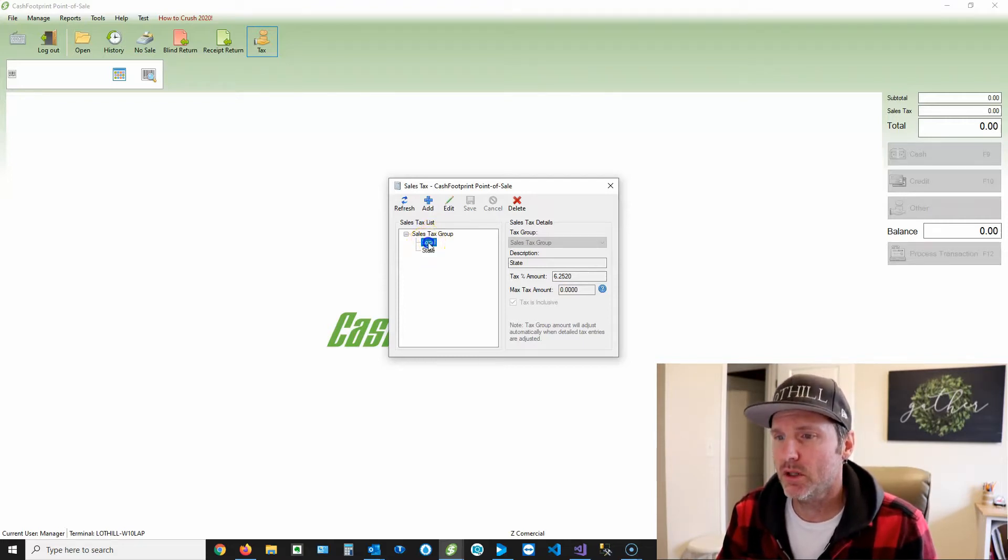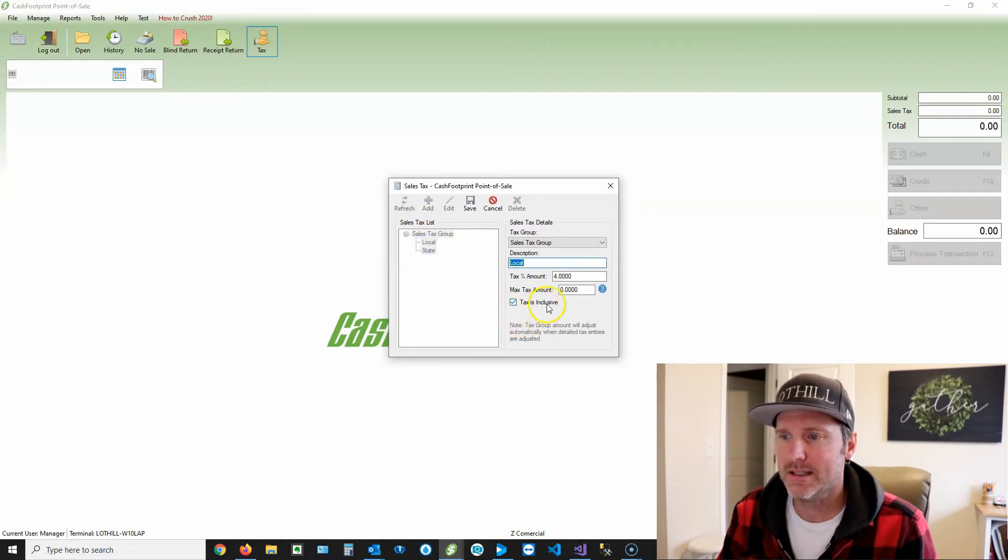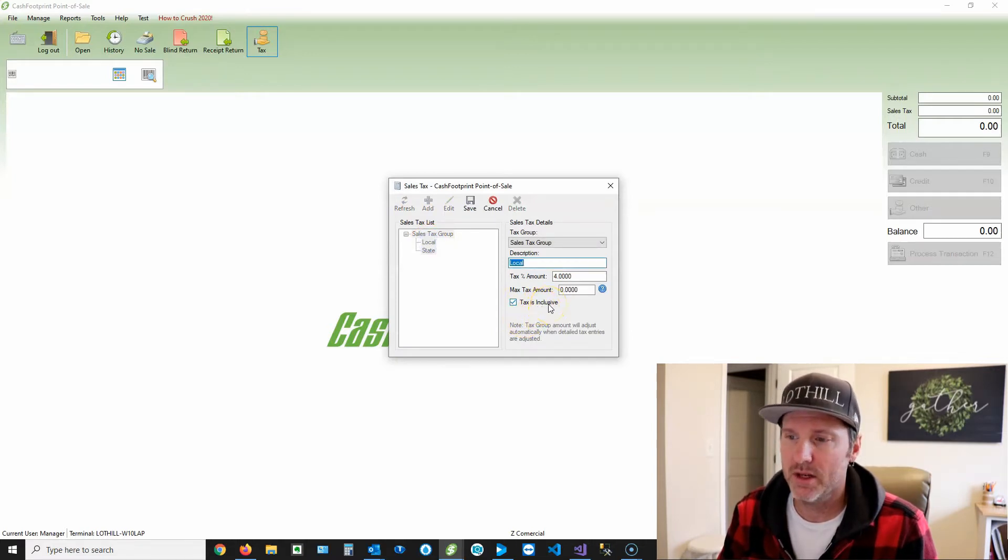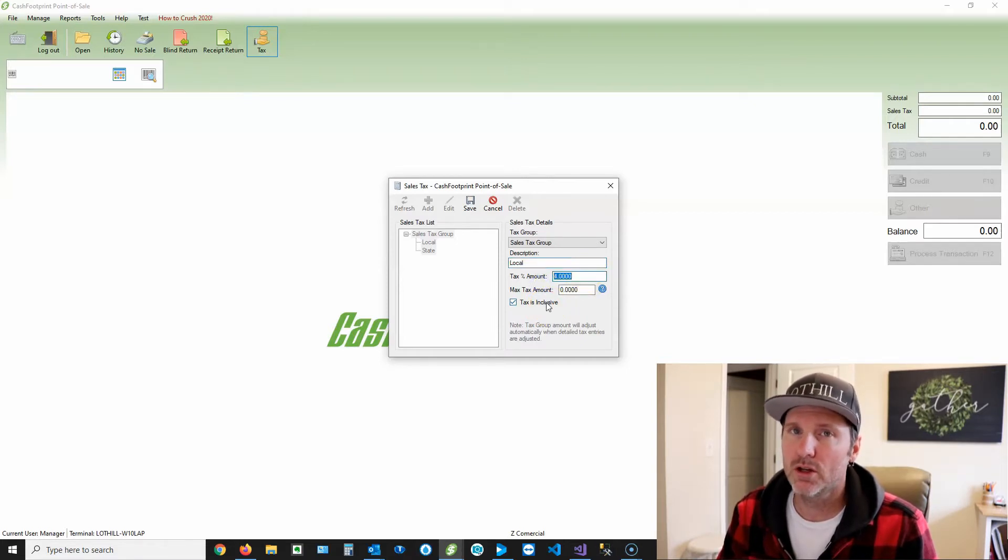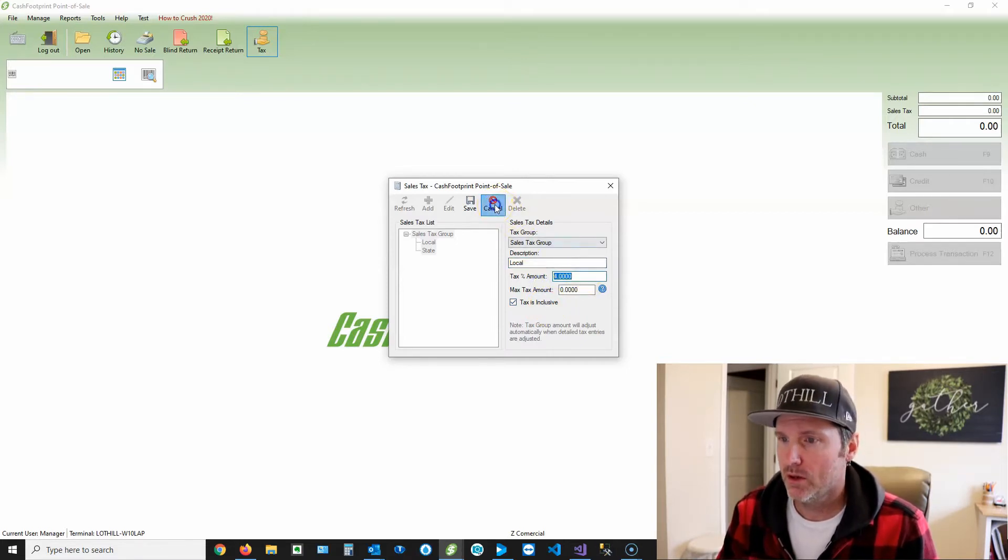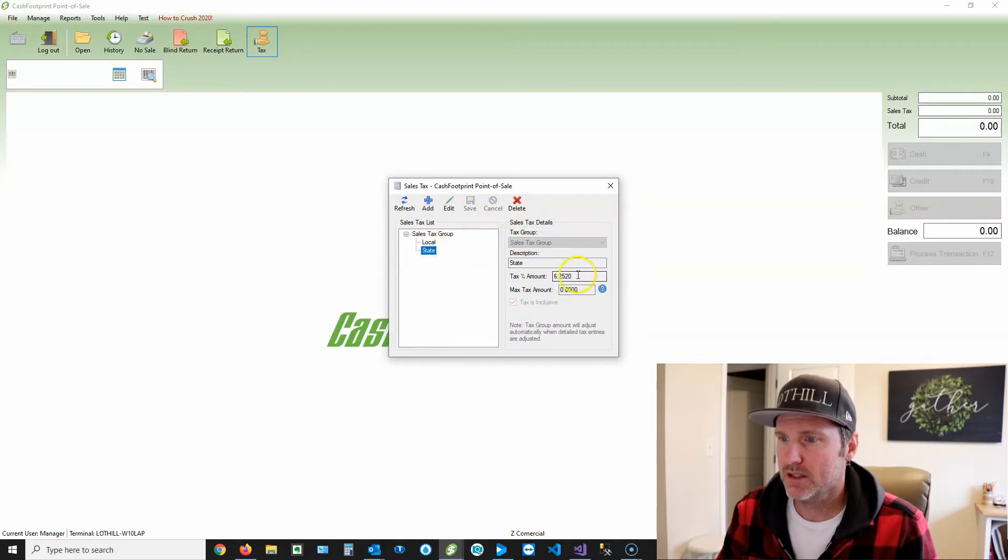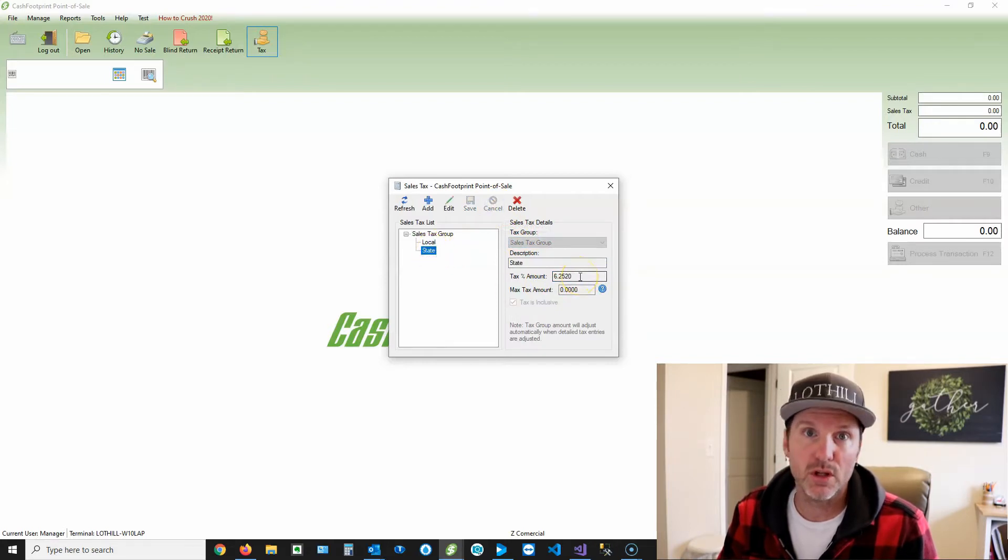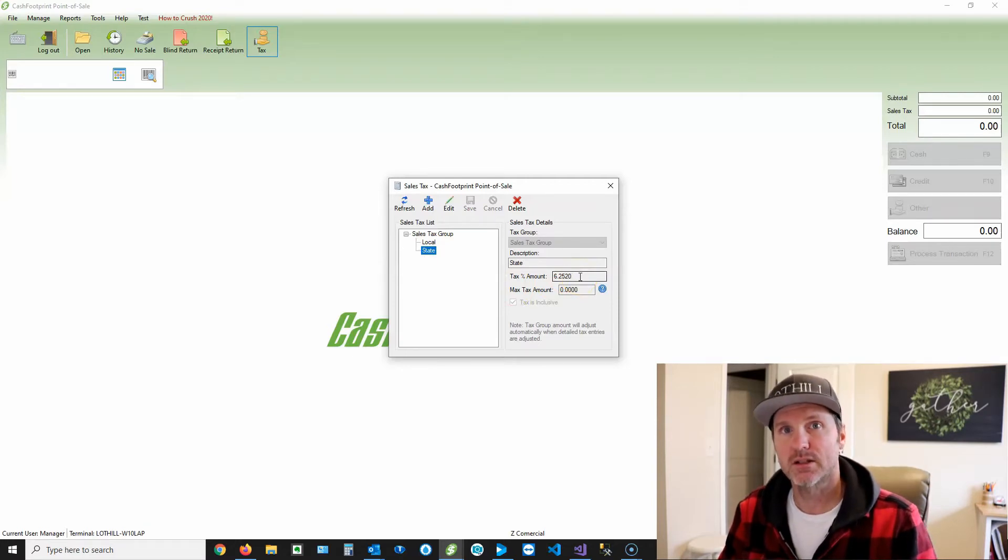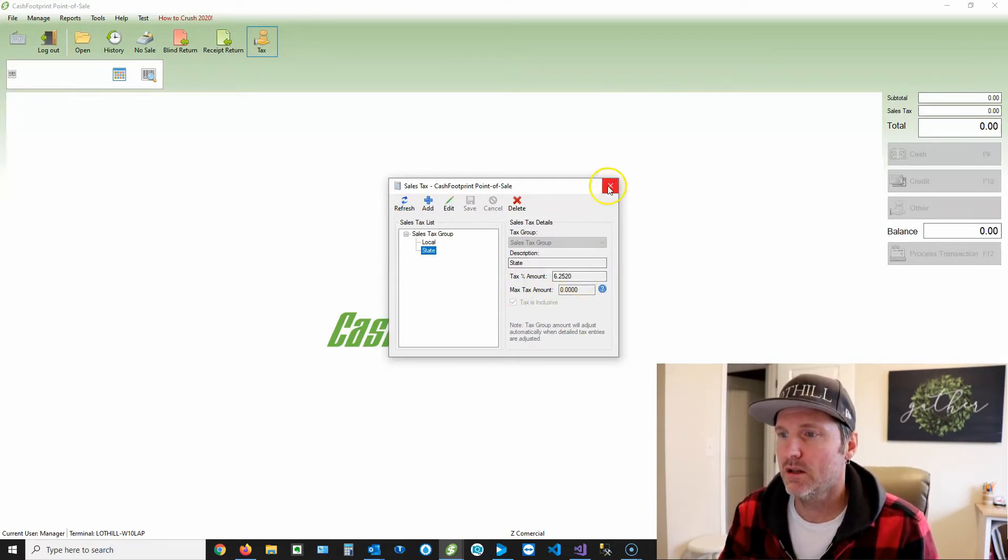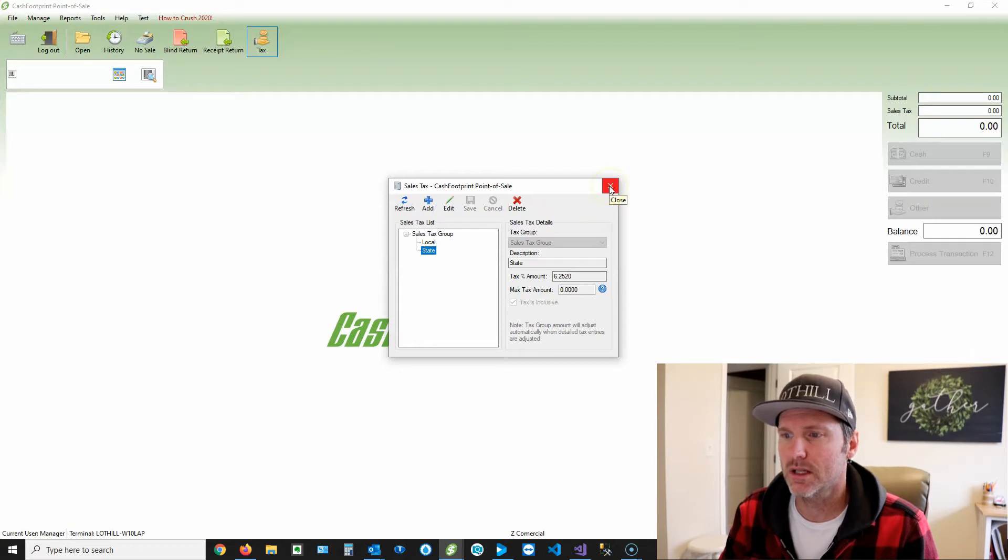But then double click, and you will see that there is a tax is inclusive option. That means that if you check that, in this example, the 4% would be included in the price of the item. Okay, and my other tax here is 6.252. So a total of 10.252 tax percent would be tax that's included in the item being sold. So I'll show you what that looks like here.